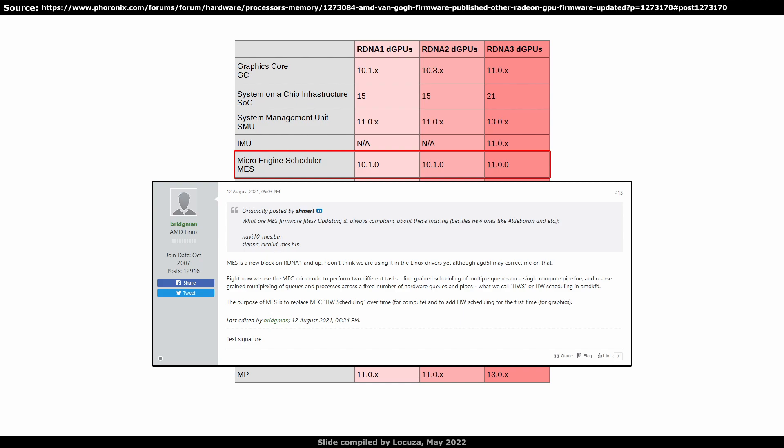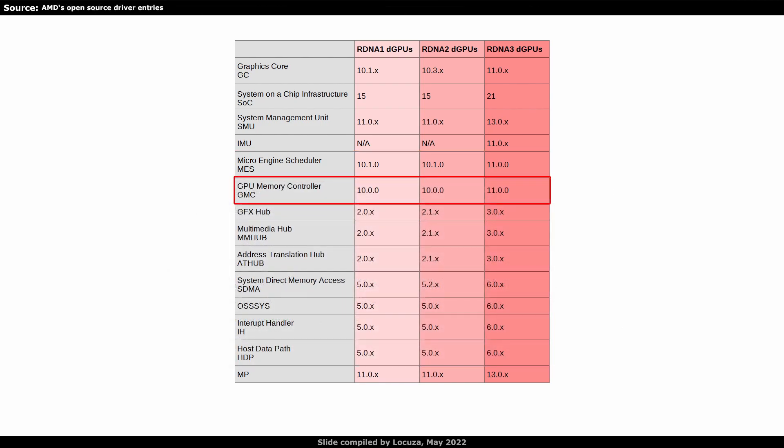RDNA3 has the version number 11 for that block, while RDNA1 and 2 include version 10.1. Another version jump enjoys the GPU graphics memory controller from 10 to 11. That's a separate IP block from the unified memory controllers which interface with the external memory, like GDDR or HBM.